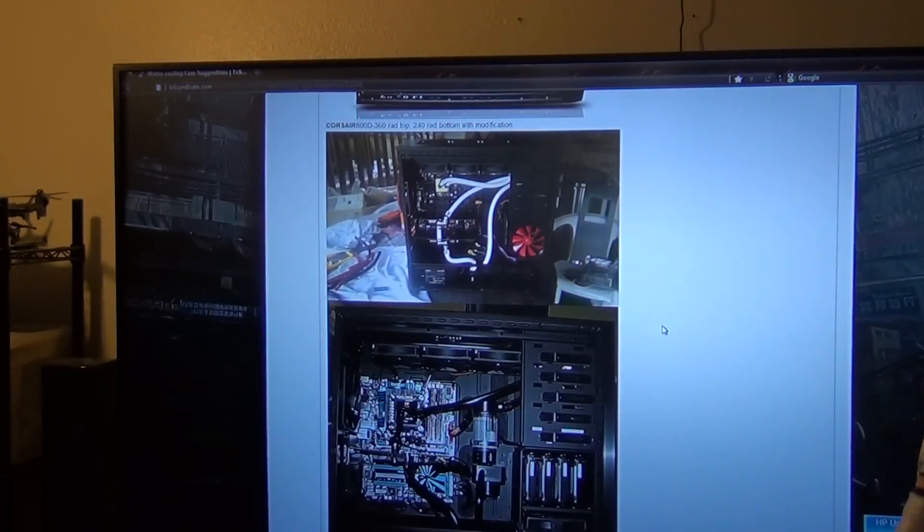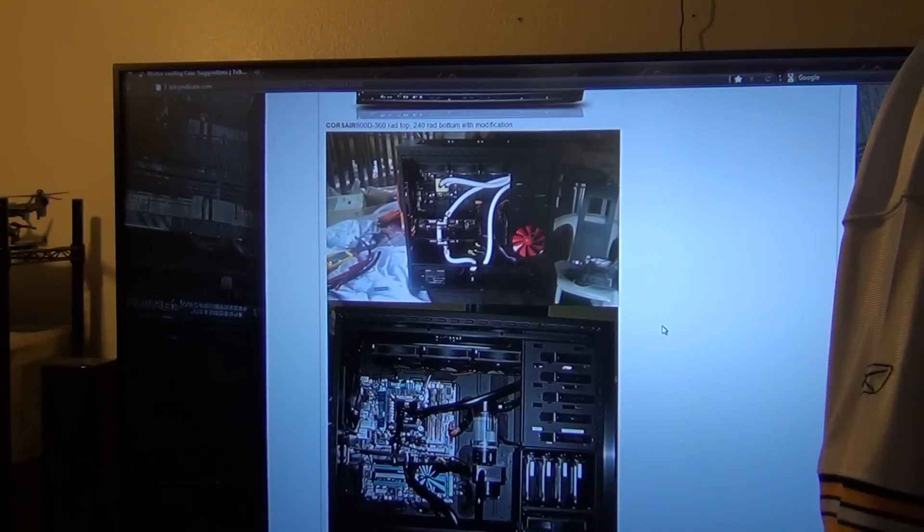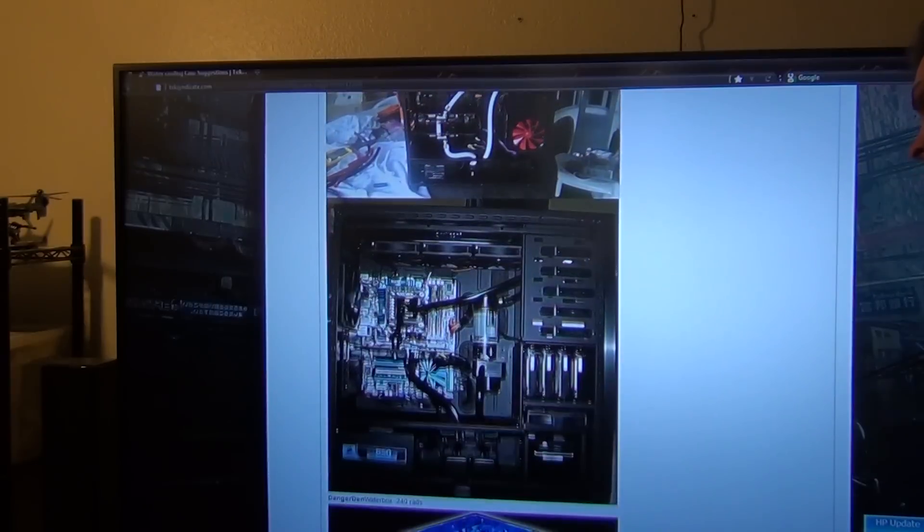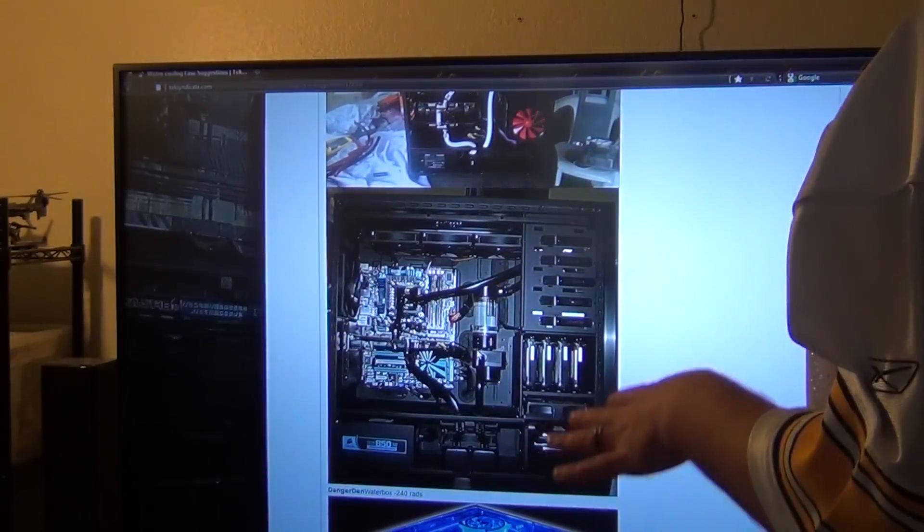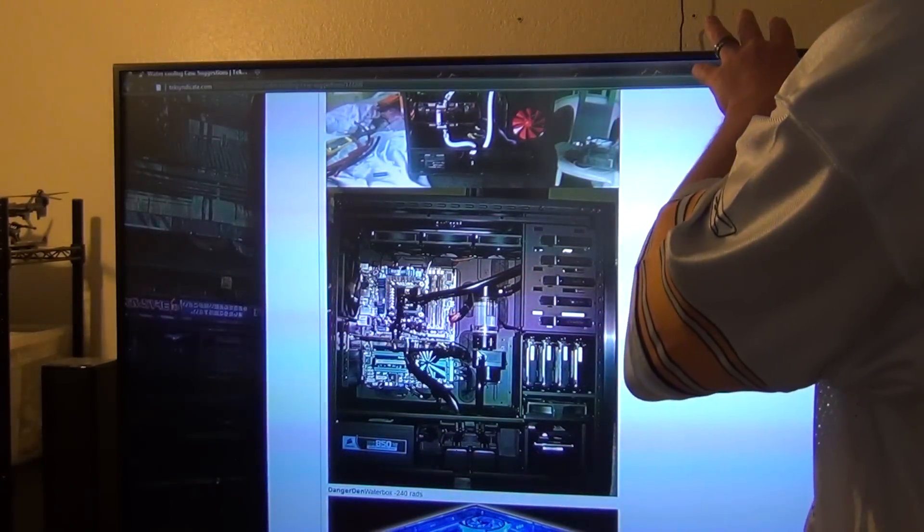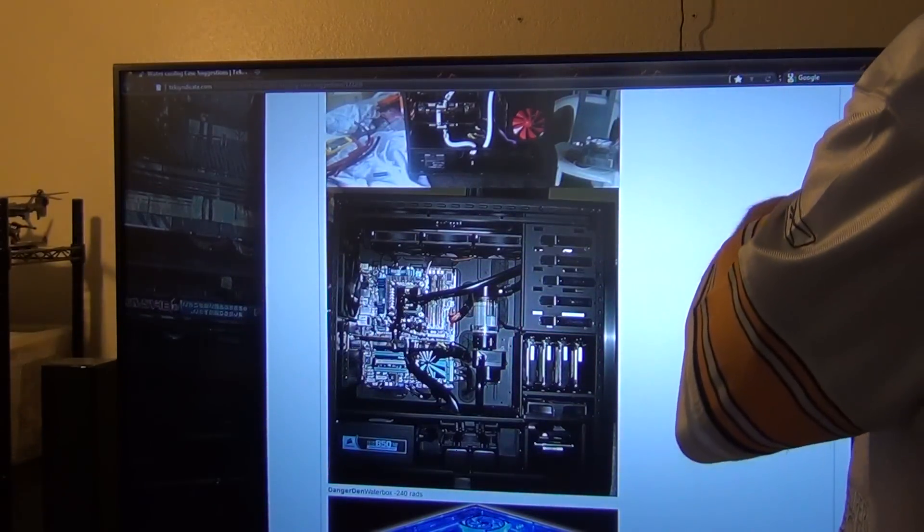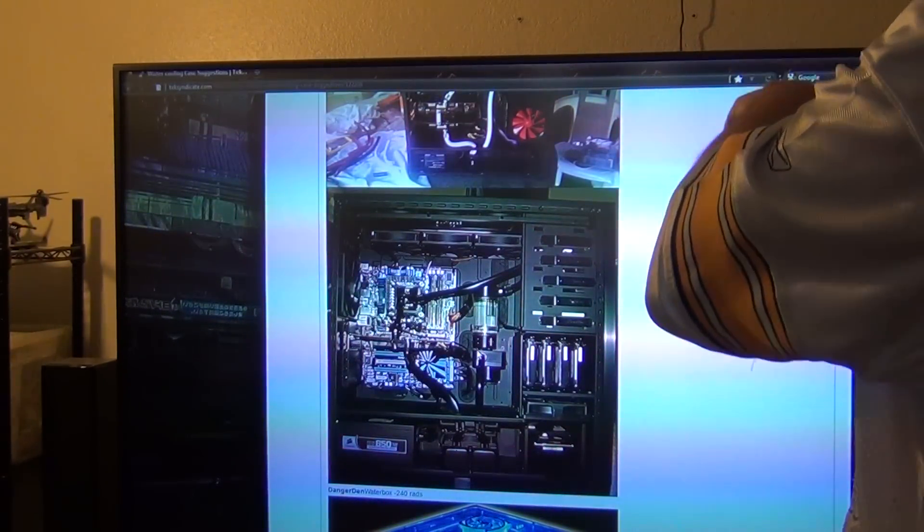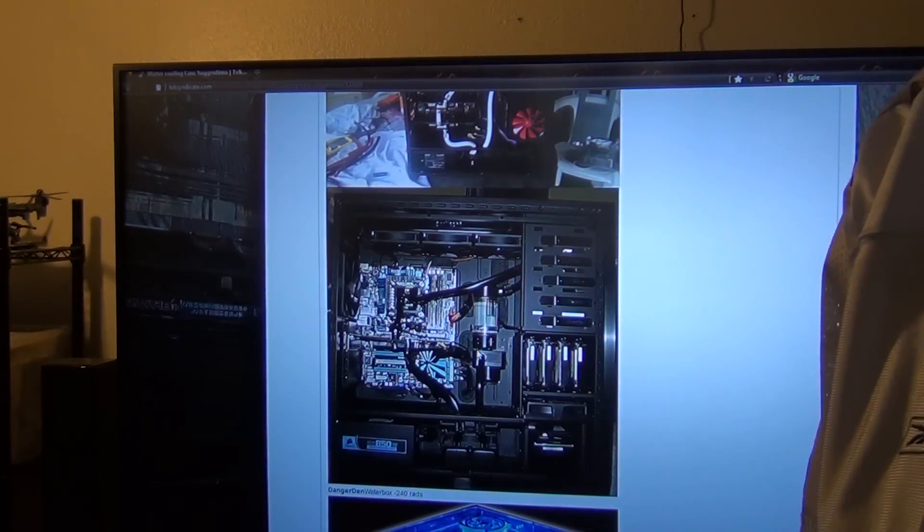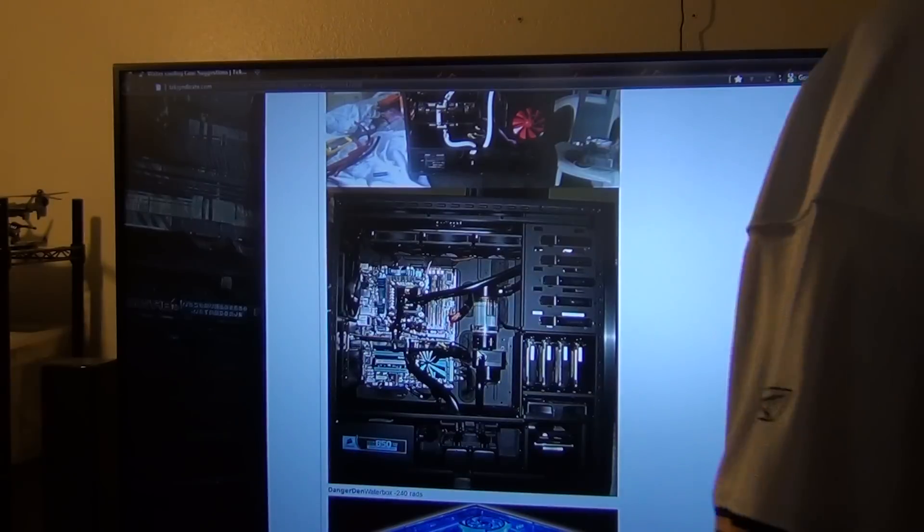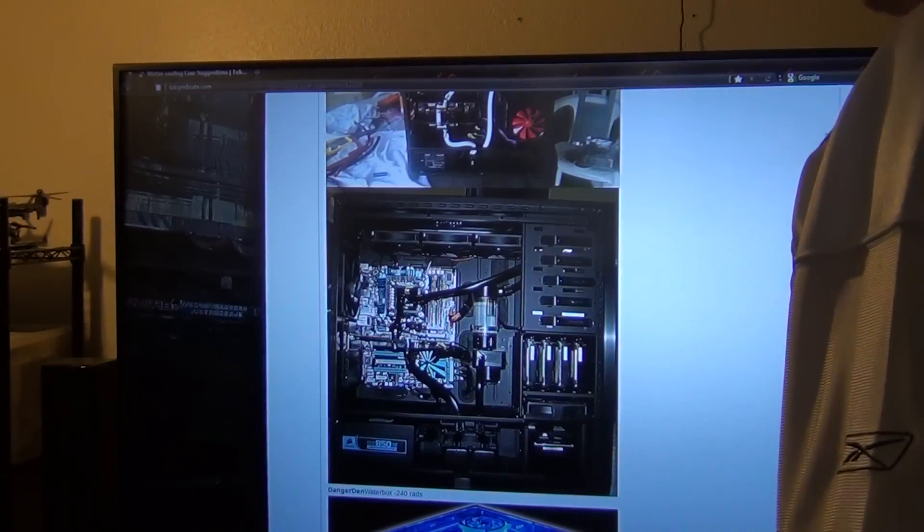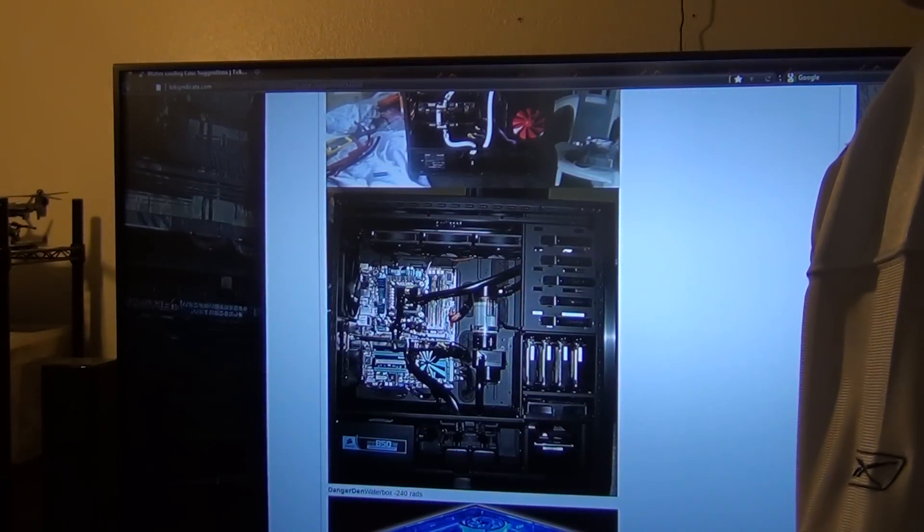Next up we have the 700D case right here, and it basically doesn't have certain features that the 800D does, but overall you can do the same thing if you want. You can put a 360 rad at the top, you can put a 240 rad at the bottom if you really want to. Here he just put a, looks like a 120 rad at the bottom.